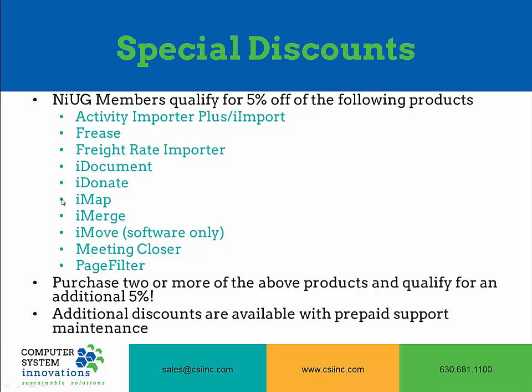If you are a member of NIOG, you are eligible for a 5% discount on any of these products. And if you purchase two or more products at the same time, you are eligible for an additional 5% discount. We also offer discounts on prepaid software maintenance plans of two and three years.